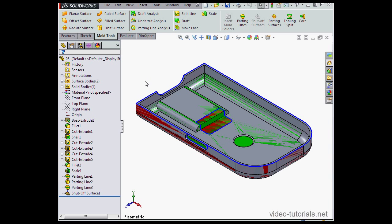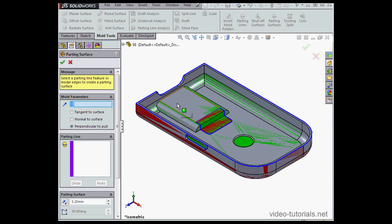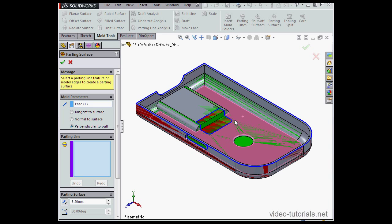All right, let's get to work. We'll activate the Parting Surfaces tool. The first thing we've got to do is specify the pull direction. Next we set the extrusion direction for the parting surface.